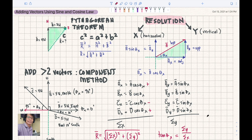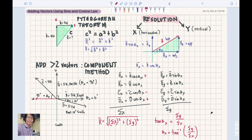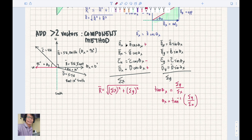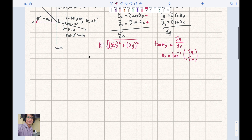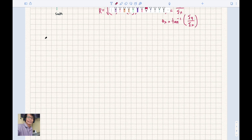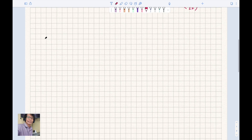That was a review of last meeting's lesson. Now we are ready to discuss how to add vectors using the sine and cosine law. The Pythagorean theorem is applied when vectors are perpendicular and create a right triangle. The component method is most convenient when adding more than two vectors. We use the sine and cosine law when the vectors create an oblique triangle with the resultant.